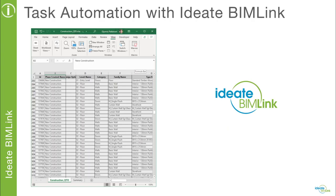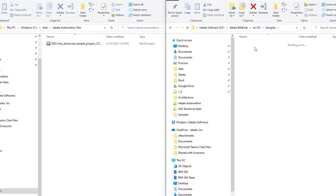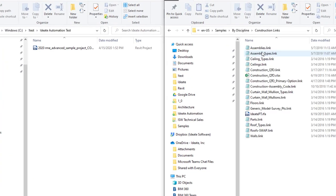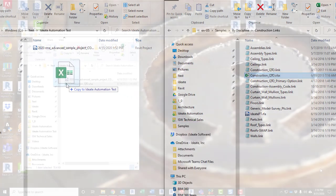Now let's take a closer look at this quantity takeoff workflow. We'll be using automation to drive ID8 BIMLink in the background to update the raw data in our Excel spreadsheet. That data has been pre-formatted in a pivot table, which will also then be updated. We can use the sample Excel file that ships with ID8 BIMLink by copying it from its default location into our project file location before we begin.